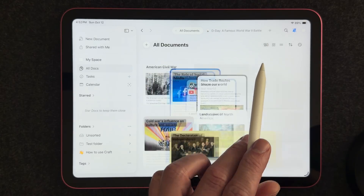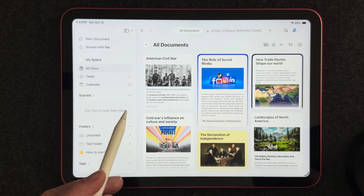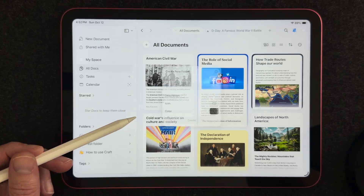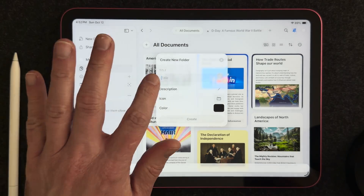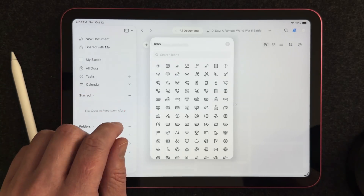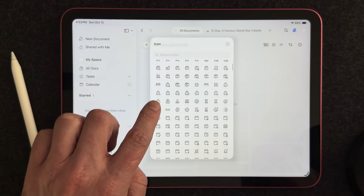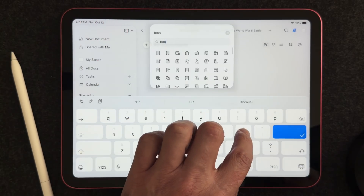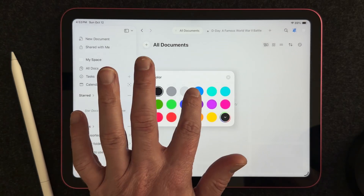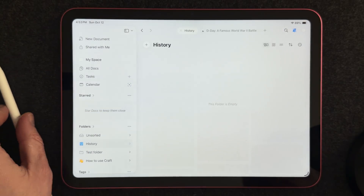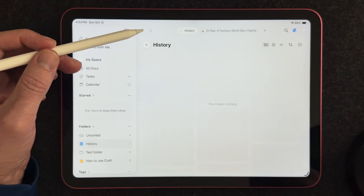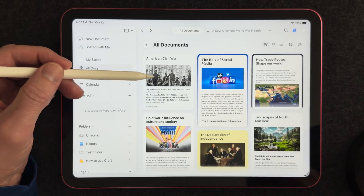Going back to thumbnail view — let's say we want to create a new folder to organize our documents. You can go down to Folders, click the three dots, and select New Folder. Give it a title — I'll call this one History. You can also give your folder an icon; there are lots to choose from. I'll search for a book and give it that icon. I'll even change the color of the folder to blue so it stands out. And now we have our History folder created.